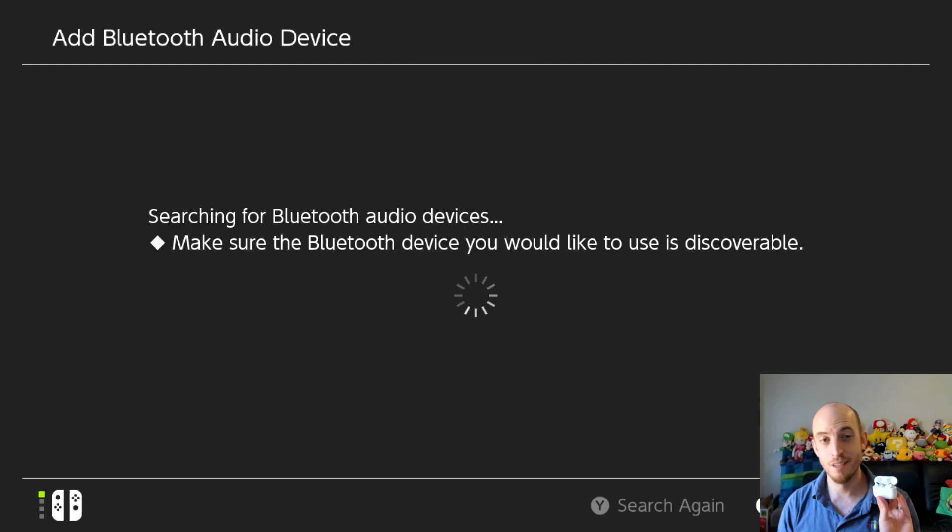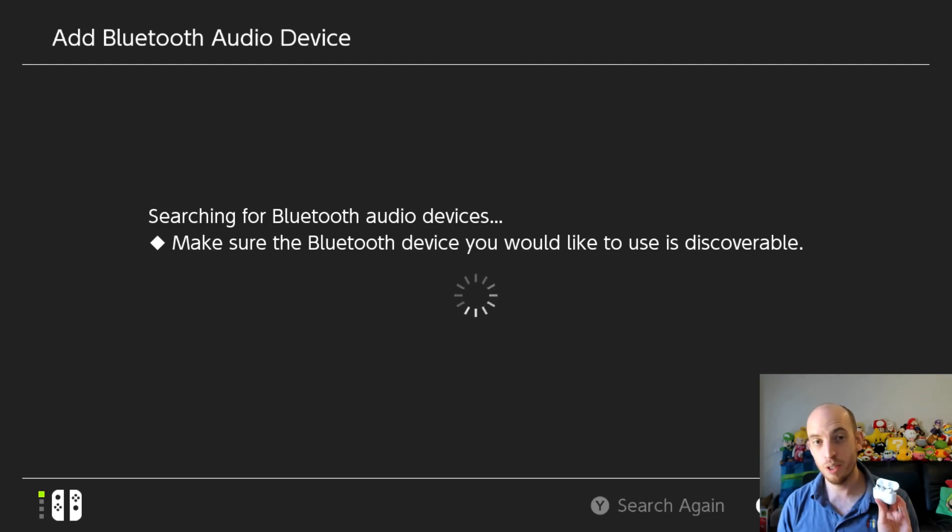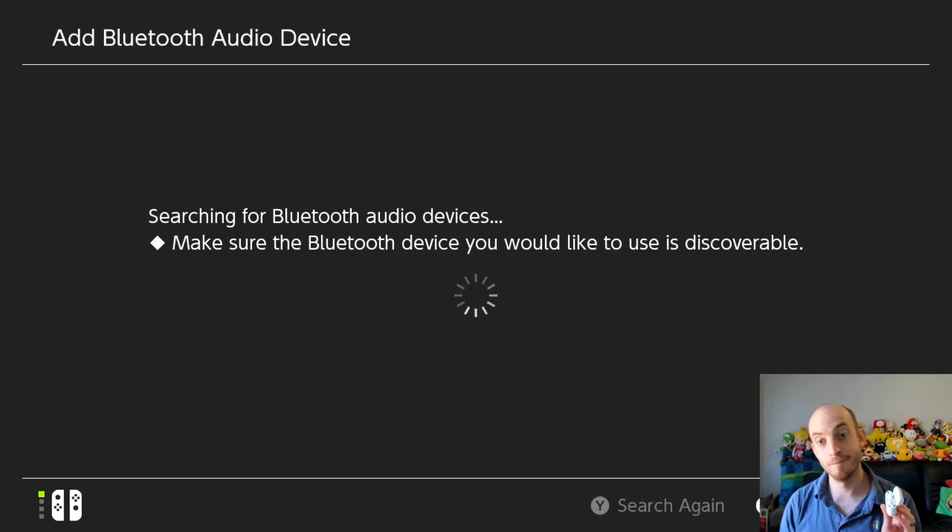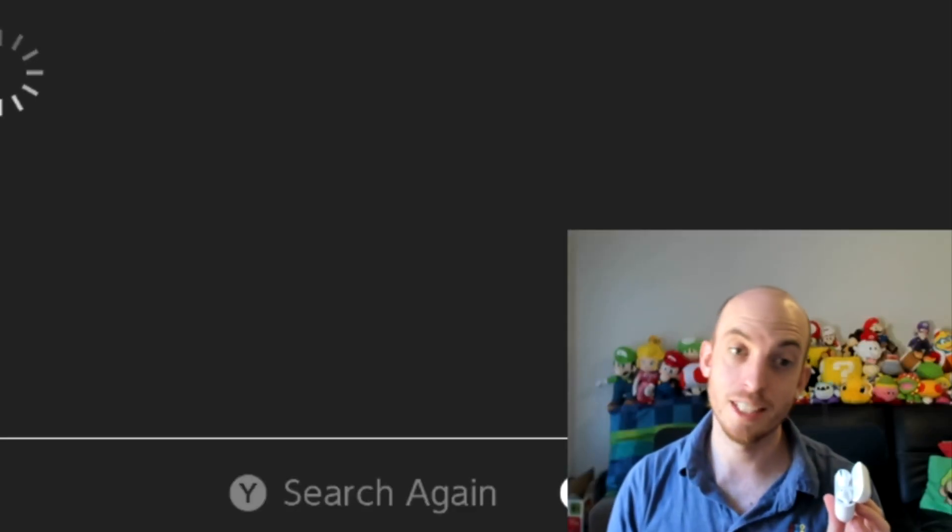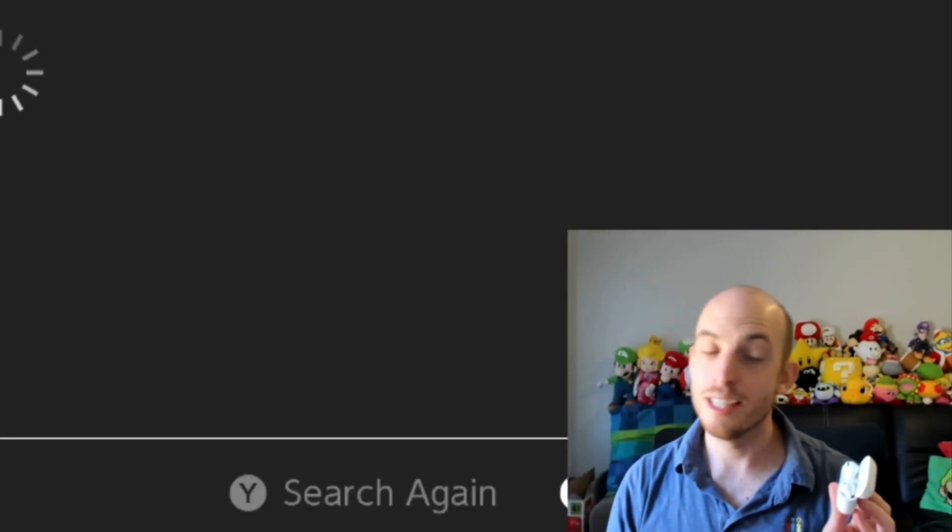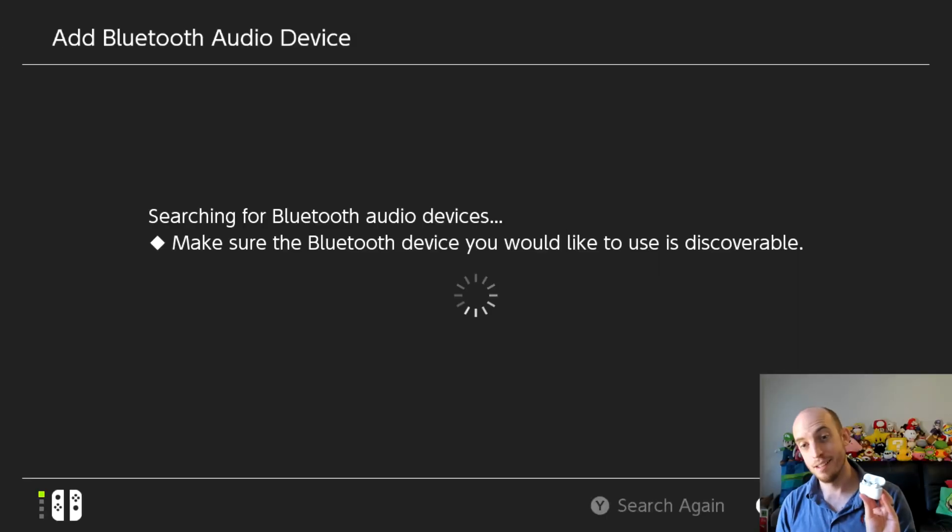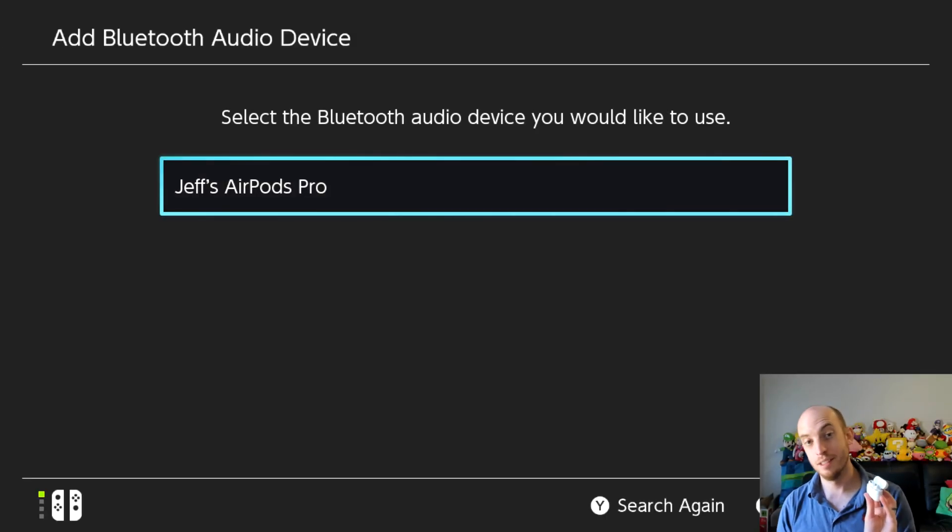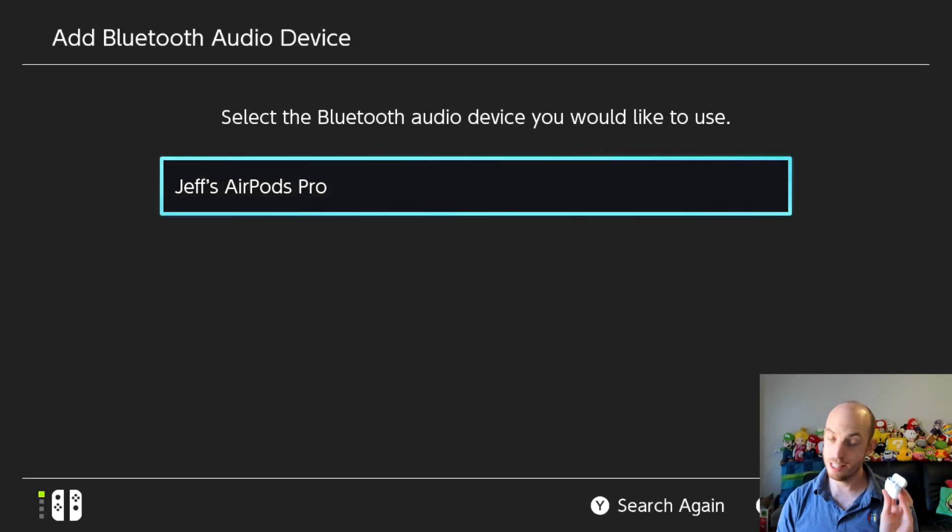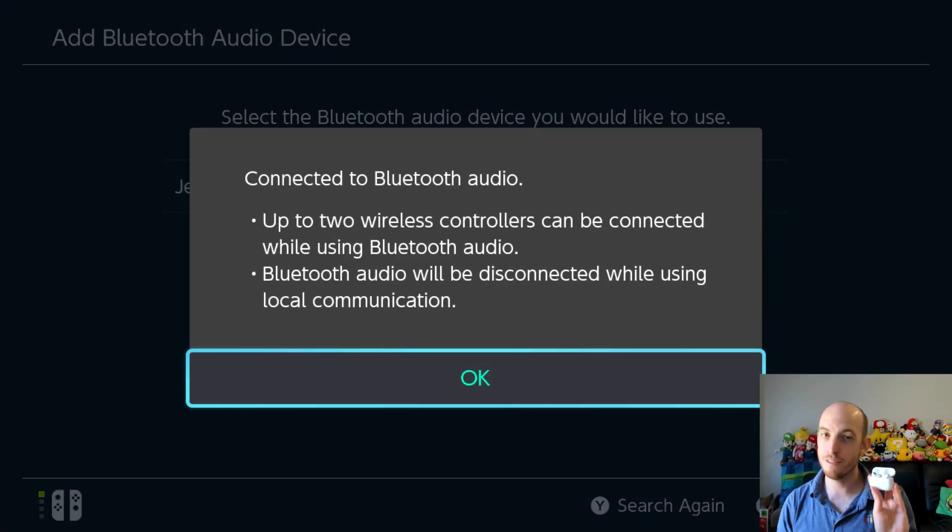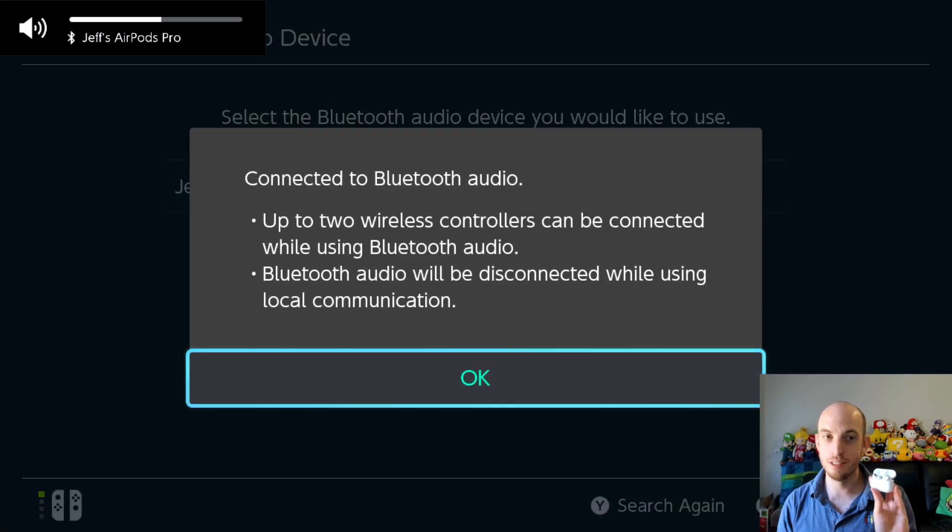Takes a few seconds, it's not the fastest in the world from my experience. And we wait. And we keep waiting. It might be faster for you. But anyway, it's found my AirPods finally. Select those, just wait a few more seconds.